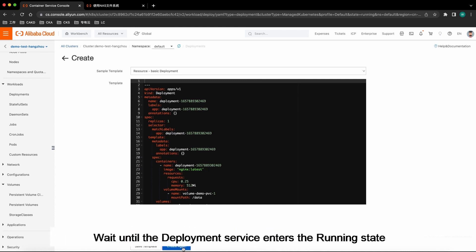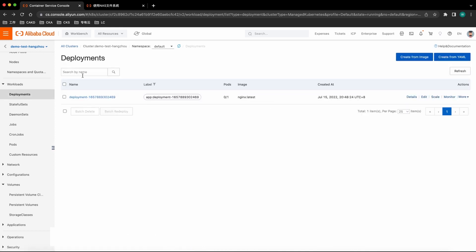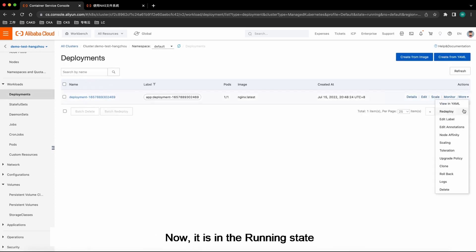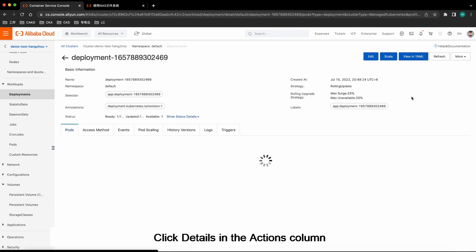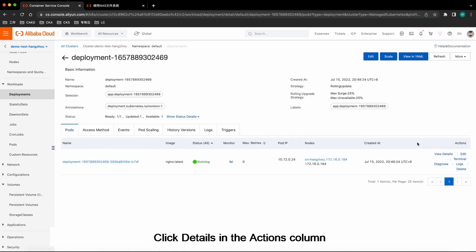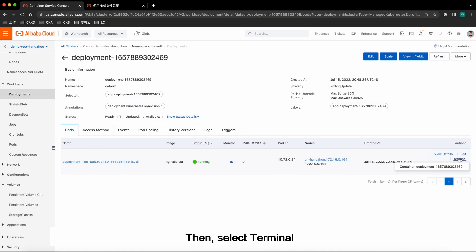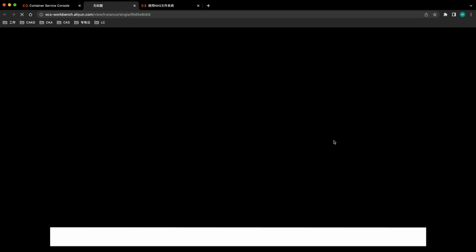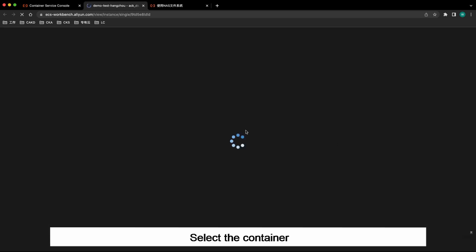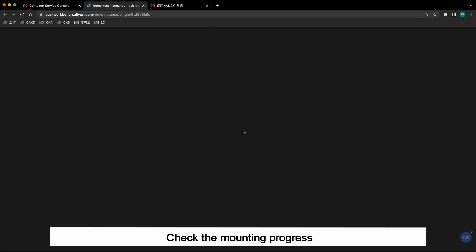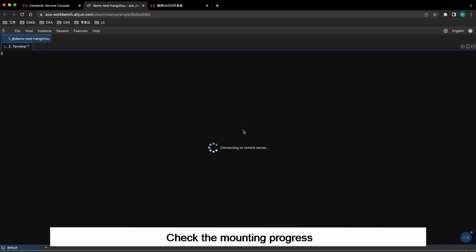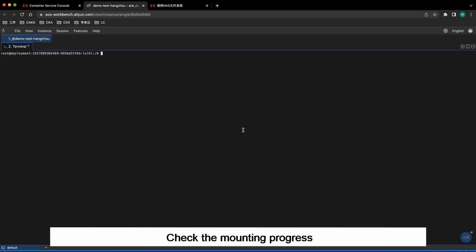Wait until the Deployment service enters the running state. Now it is in the running state. Click Details in the Actions column. Then select Terminal. Select the container. Check the mounting progress.